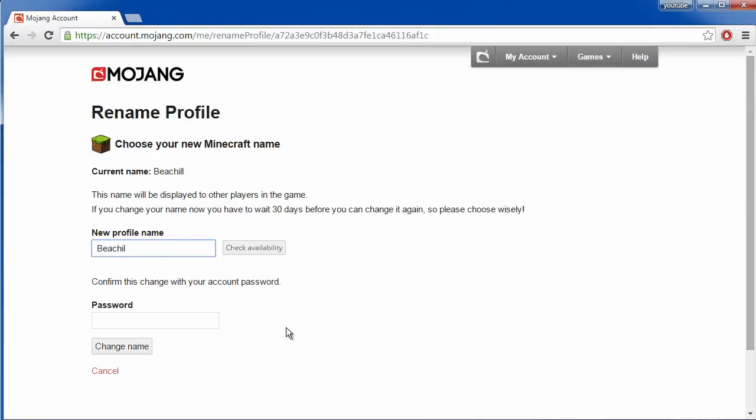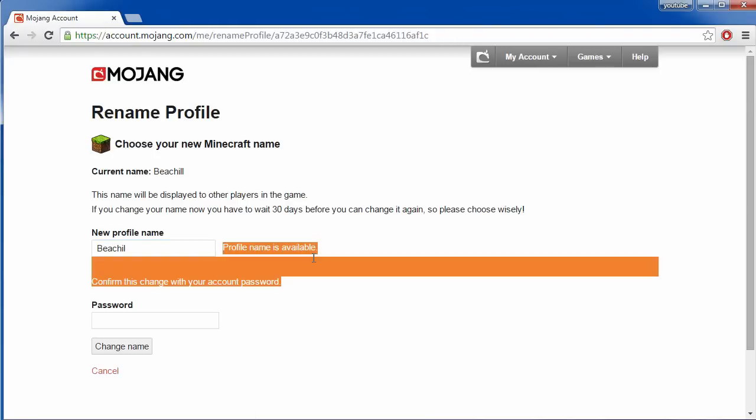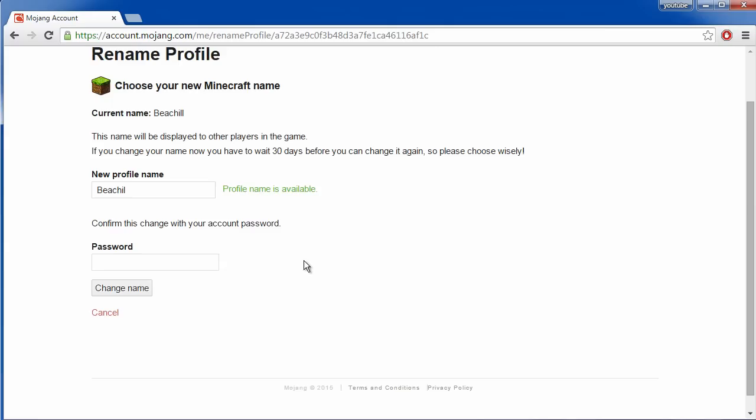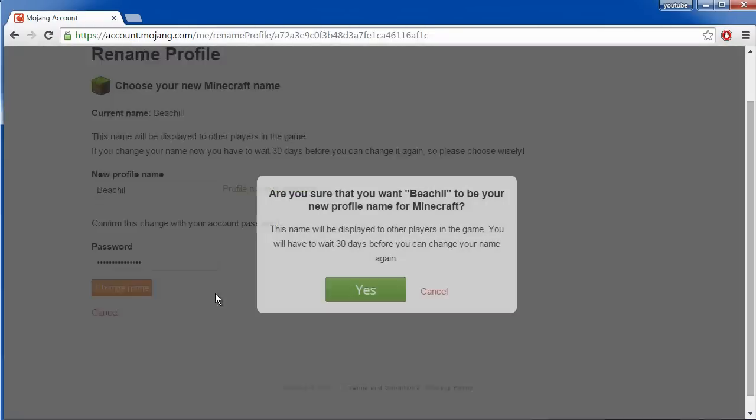So I want to change my name to this and it's available. So all I have to do now is type in my password and click change name.